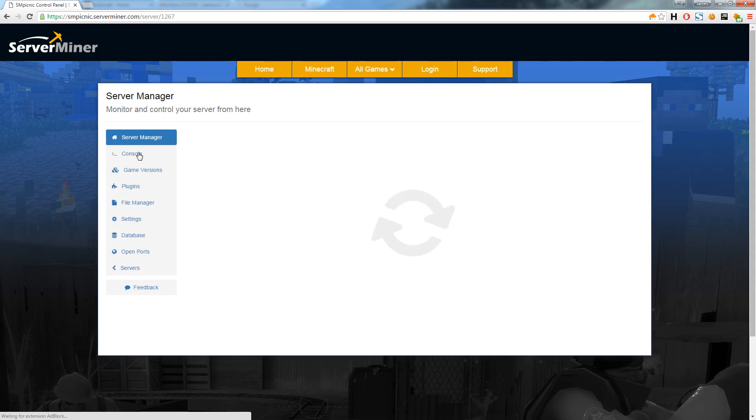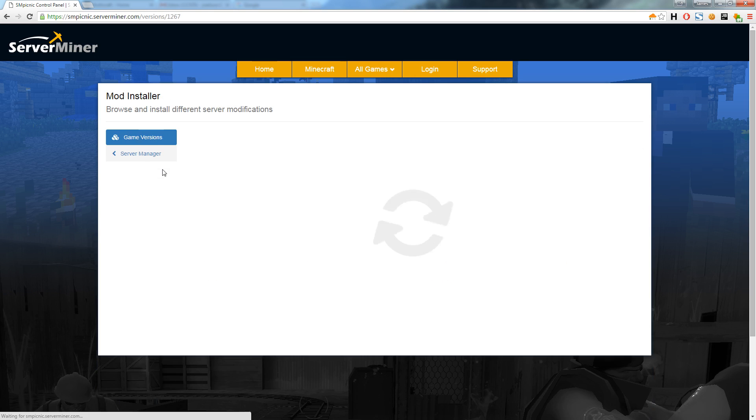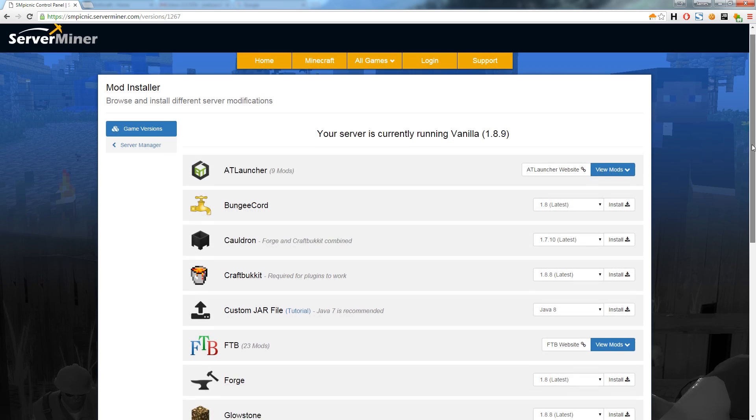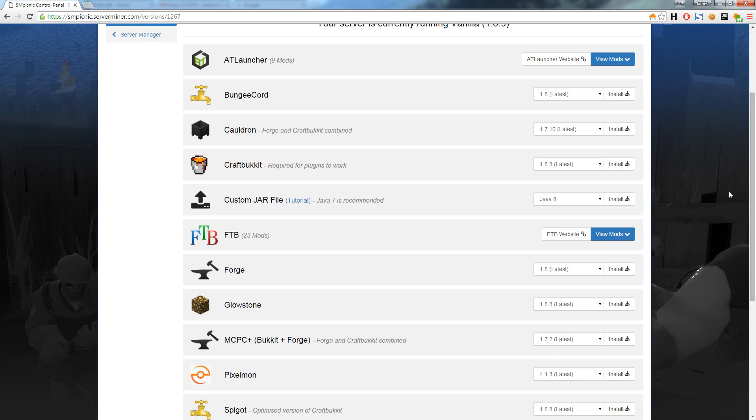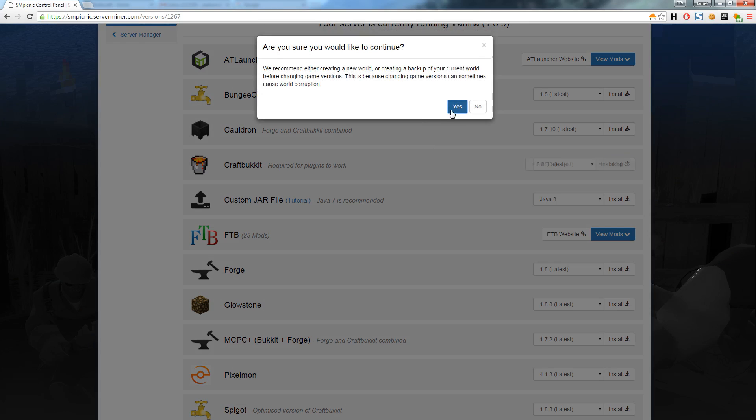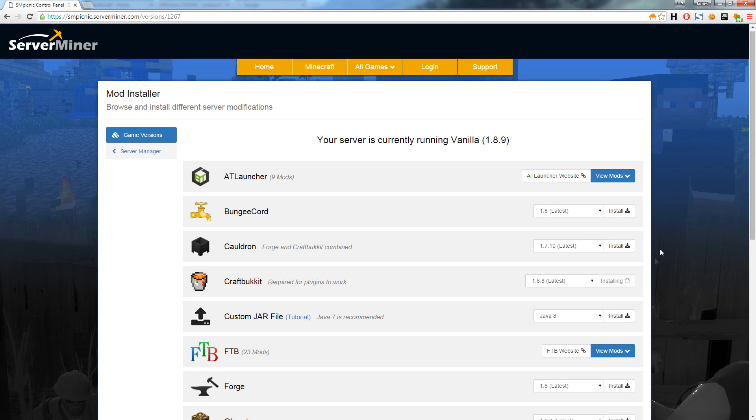I will now show how easy it is to install a different Minecraft version or modpack. First we head over to the game versions tab. From here we can browse different game versions to install. In this example I will install CraftBukkit which is required for plugins to work. I simply find CraftBukkit then click install. The version will be automatically installed and rebooted within just a few seconds.